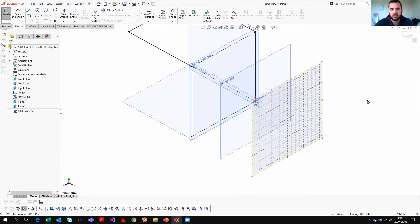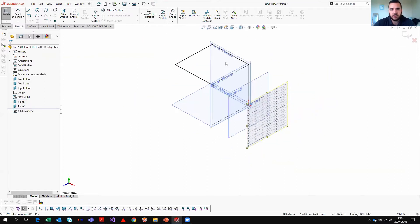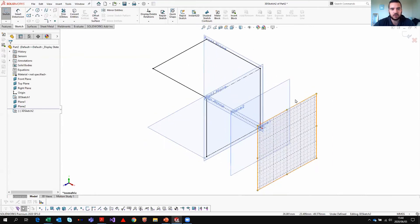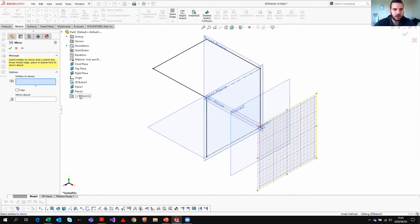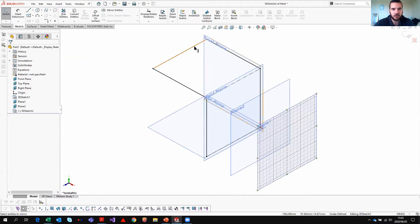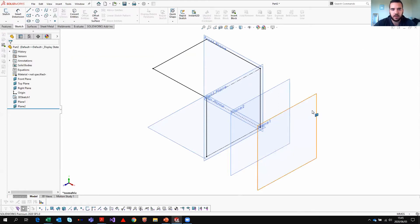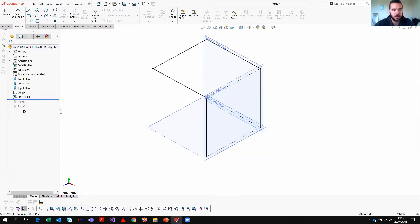In the newer versions of SOLIDWORKS, you can also do mirror entities of 3D sketches — you can select 3D sketches and mirror or copy them. There are lots of options. I'm not going to demonstrate that now because it might affect my weldment profile, so I'm going to roll back.